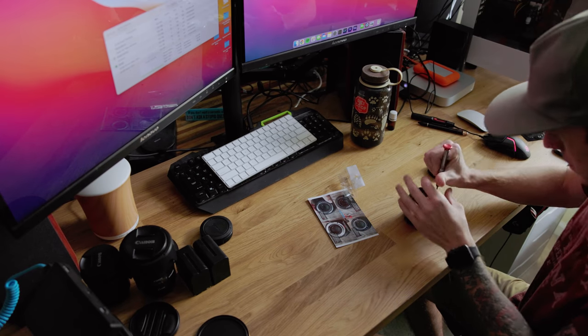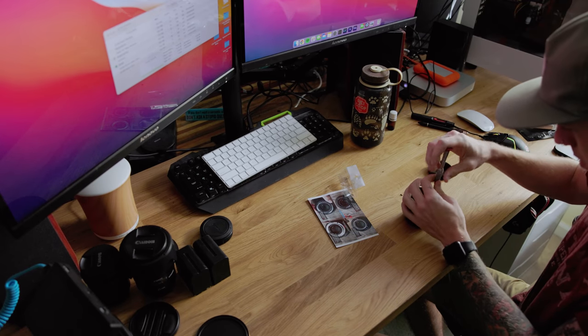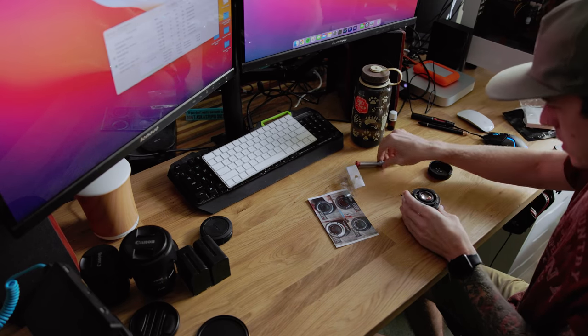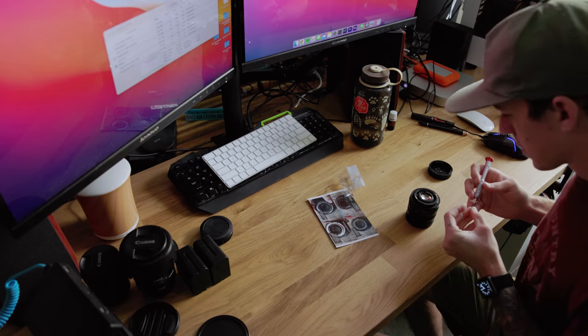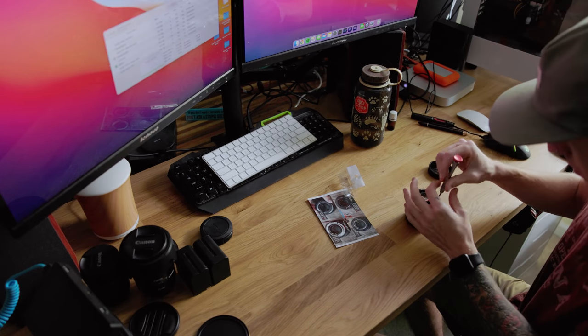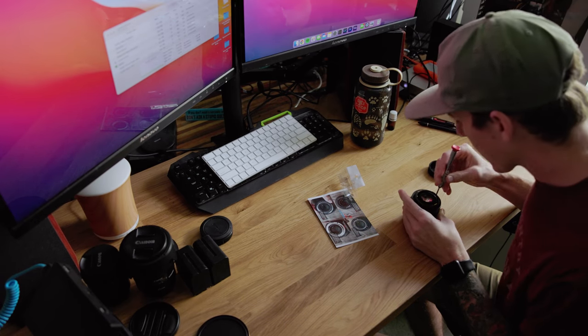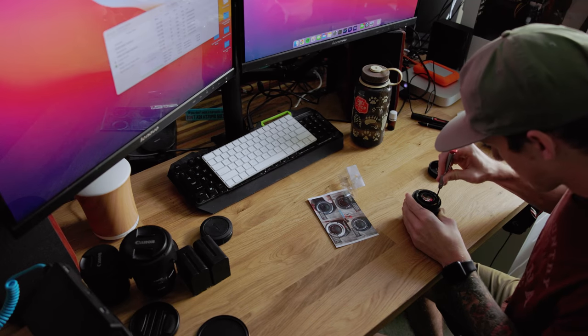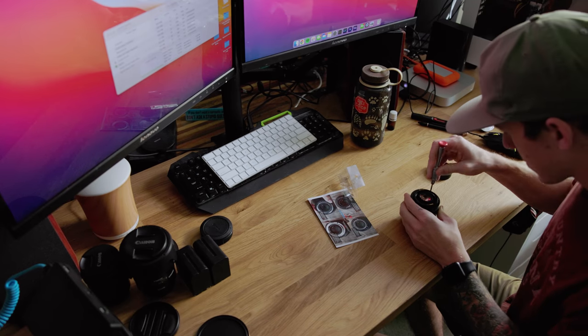A quick pro tip: the screws that I removed from the Leica lens I put in my lens cap while I was removing the previous lens mount, and this saved me from having to clean up all of those tiny screws.